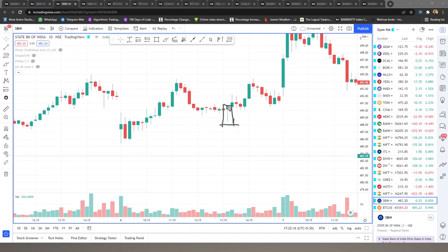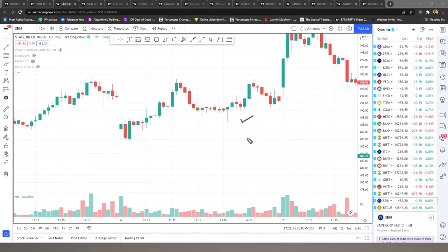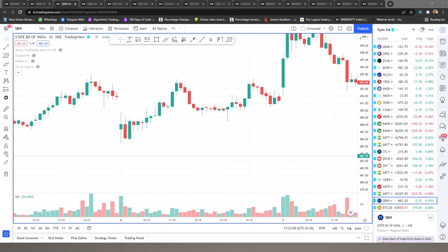This is a really nice, potent candle — it has a shaven head, no upper wicks, a nice longer lower wick, and a nice real green body. That was the trade I would take. These are the type of candles where you should just go for the attack — it could even serve as a positional trade. We have both conditions met: our immediate downtrend and our confirmation candle. For an intraday trade, you could have made some profit or broken even.